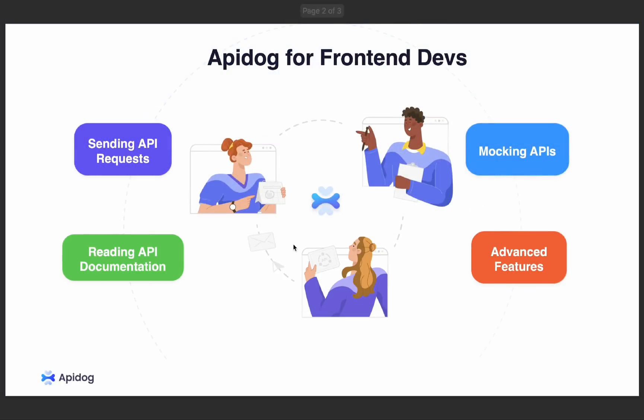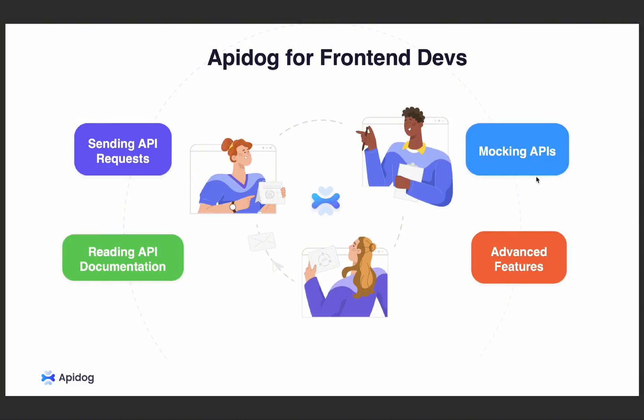In this tutorial we'll explore three primary functions of API-Dog that can enhance your front-end development workflow. We'll start by showcasing how to send an API request with API-Dog, how to read and use API documentation, how to mock APIs step-by-step including static, dynamic, and conditional responses, and we will also explore some of the advanced features like customizing mock data, cloud mocks, and mock scripts. So if you ever struggle with incomplete back-end APIs and need a way to test your front-end responses without waiting, this tutorial is for you. So without further ado, let's get started.